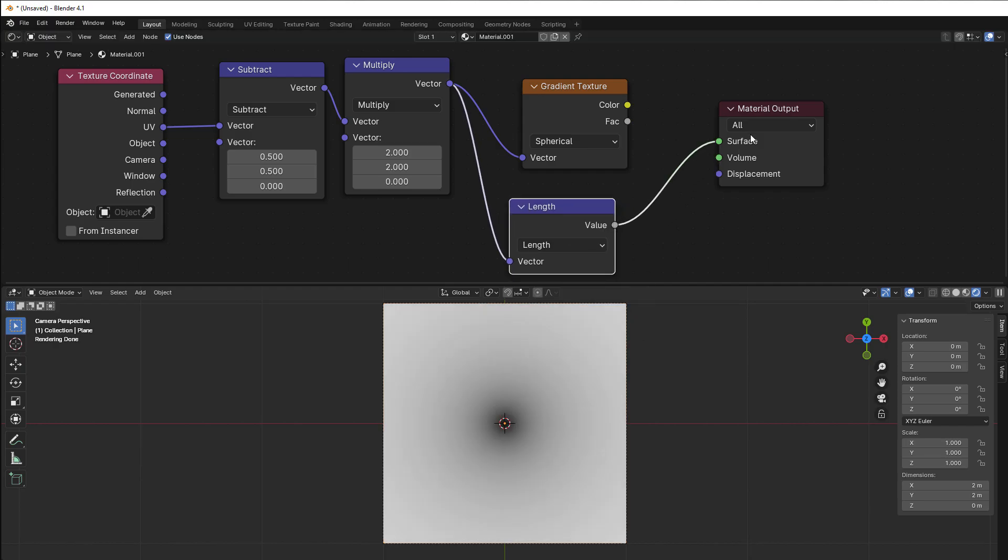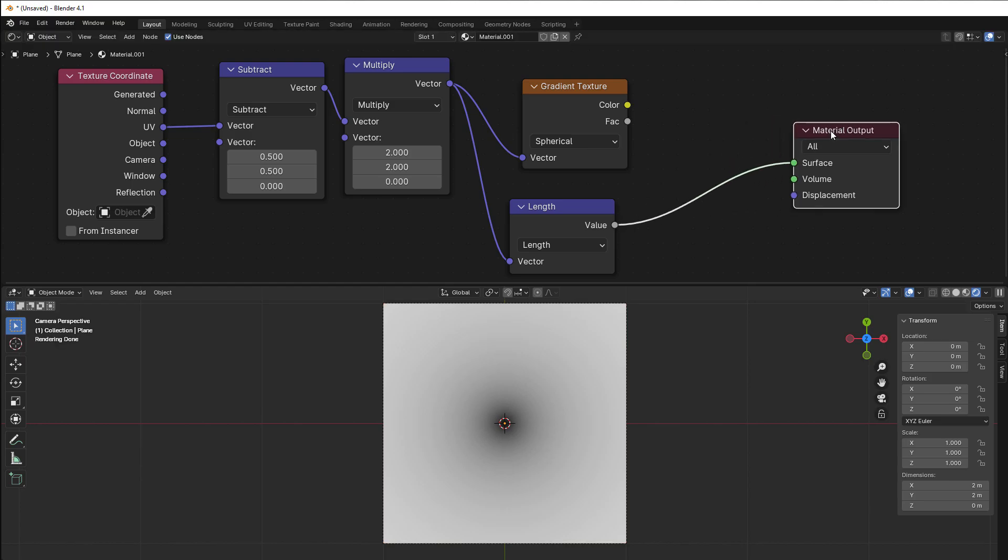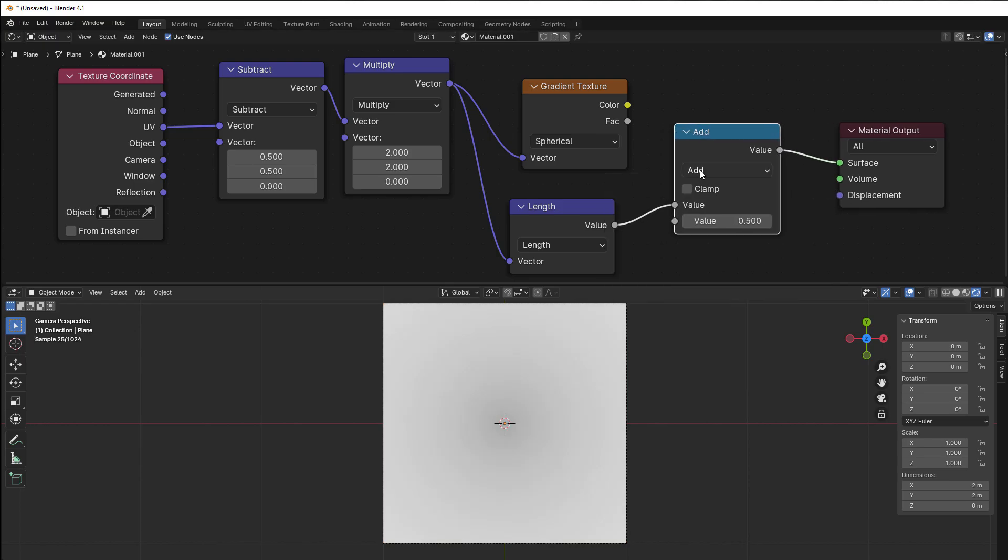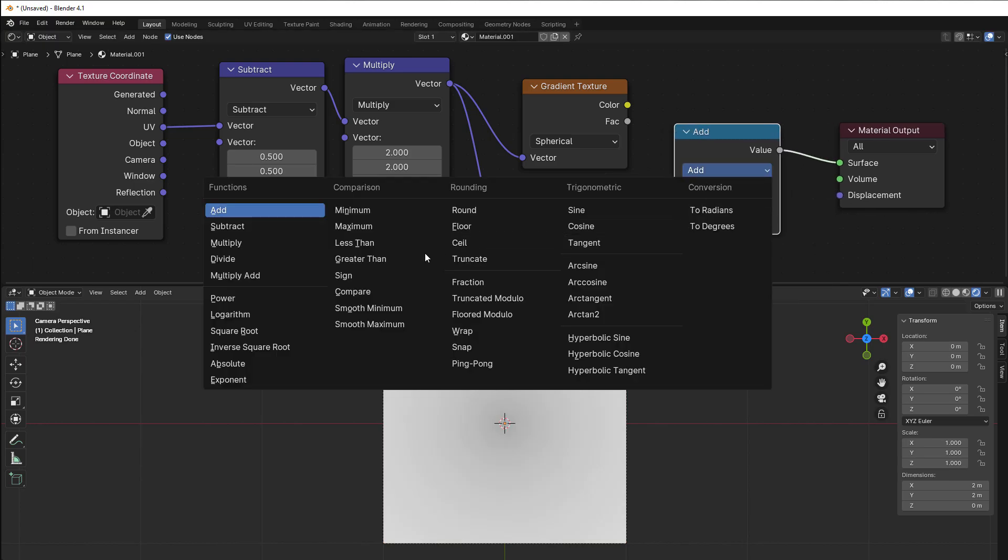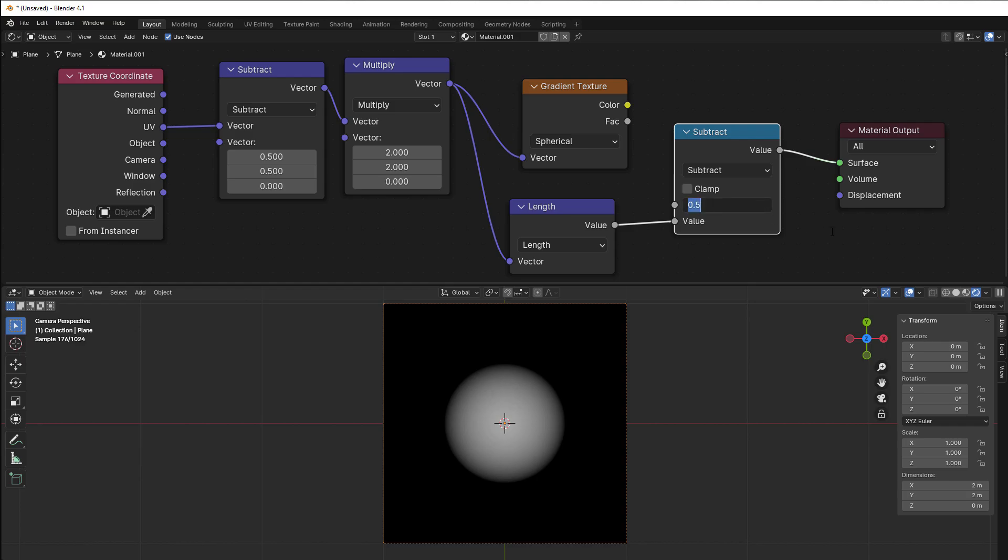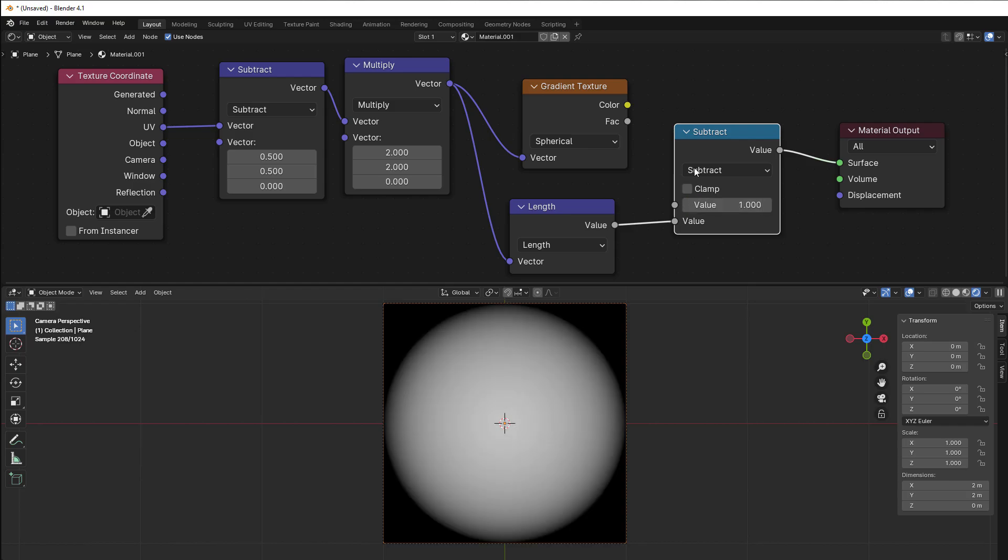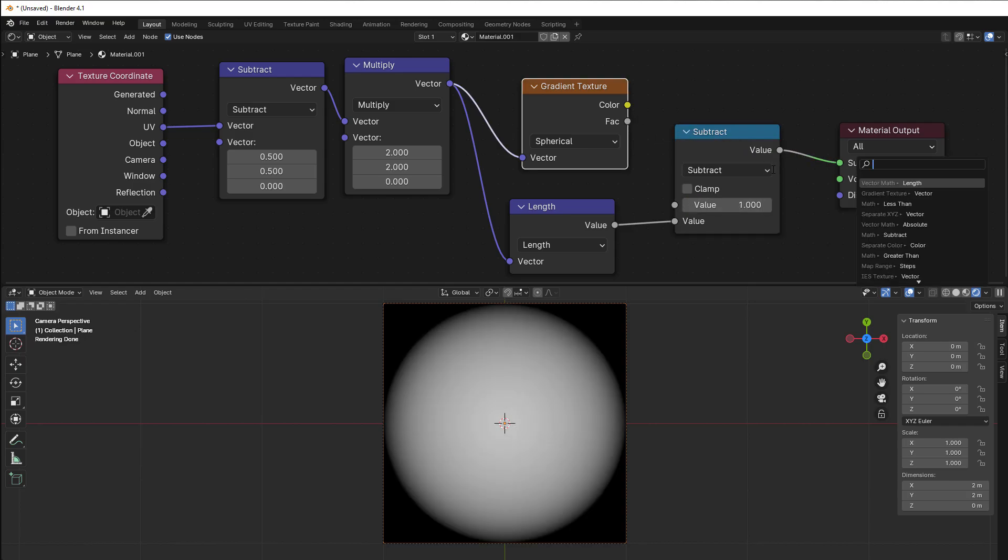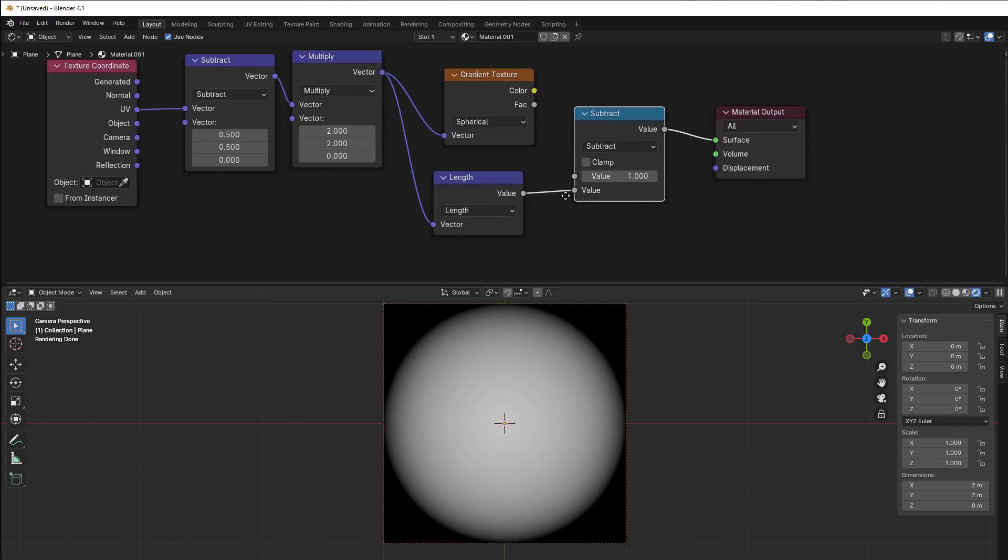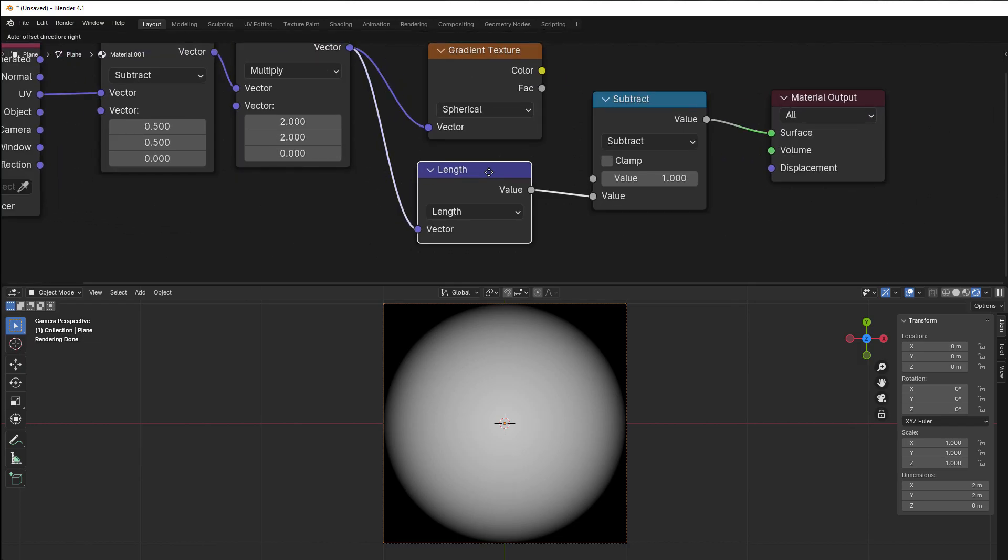The only thing we have to do is to subtract here as well. So shift A, converter, math, and then we subtract this with 1. When we do that you can't see any difference between gradient texture as we have here and the length that you have here.